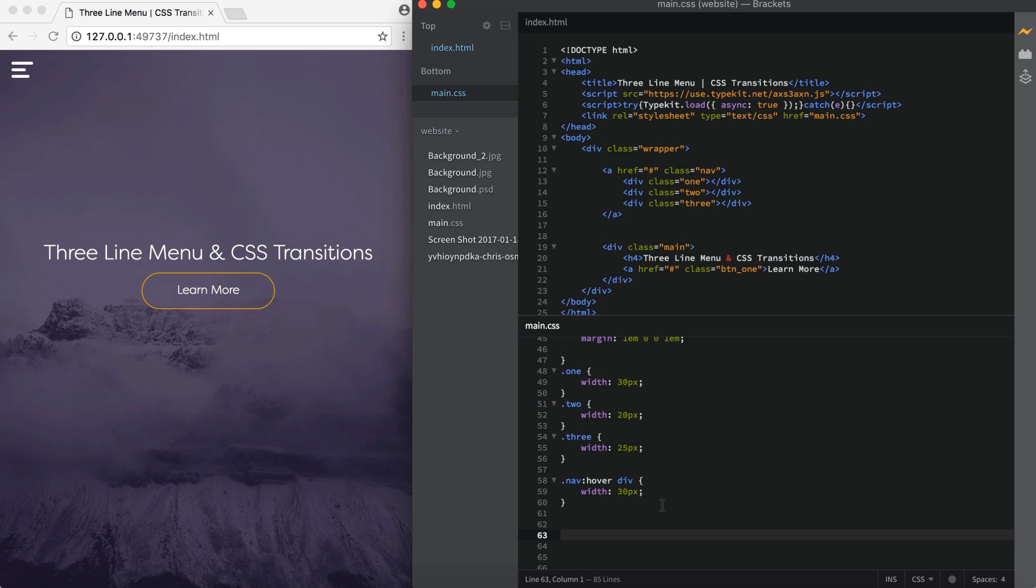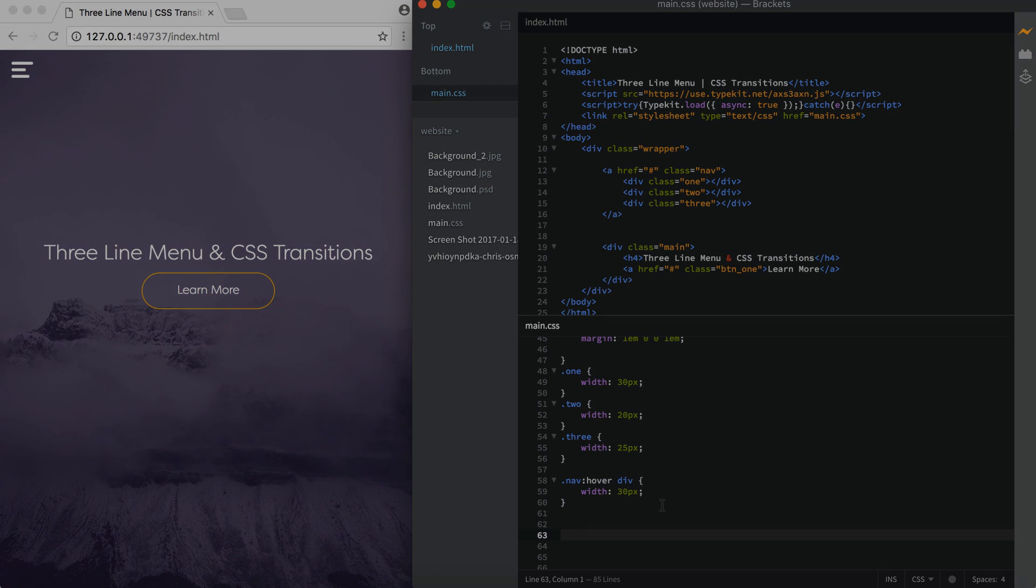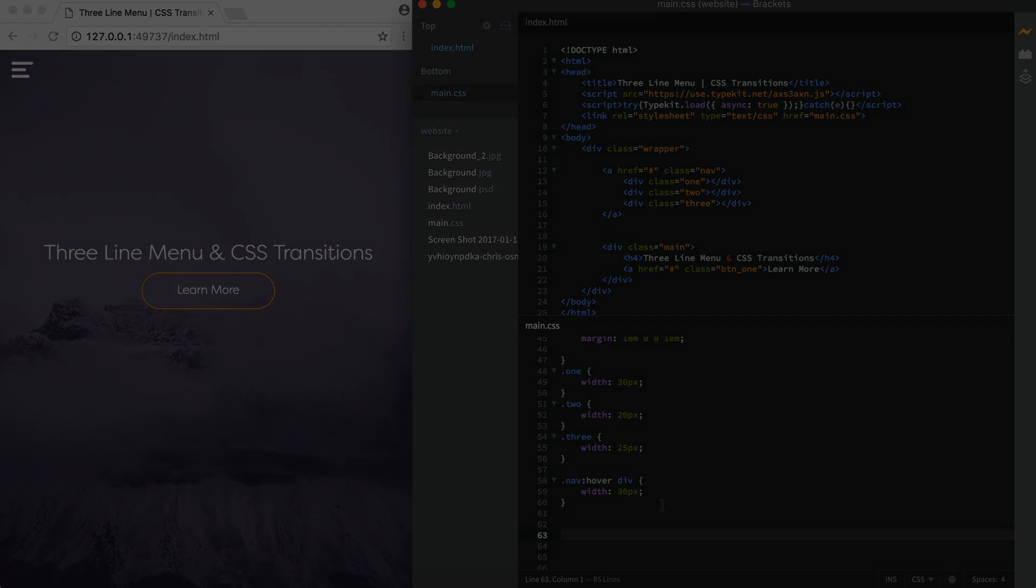Alright guys, that is how to create a three line menu and add a CSS transition to make it smooth. I hope you guys enjoyed the tutorial. Let me know if you did by giving this video a like. As always, have a great day and I'll see you guys in the next one.